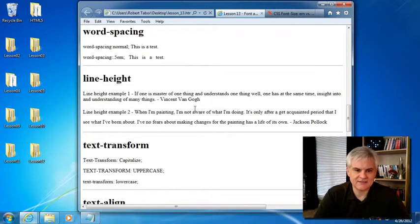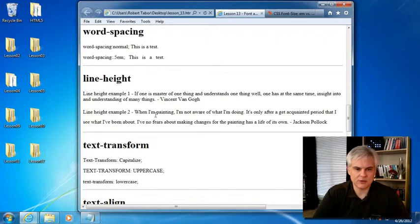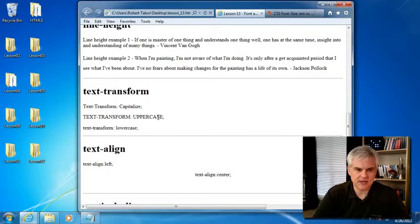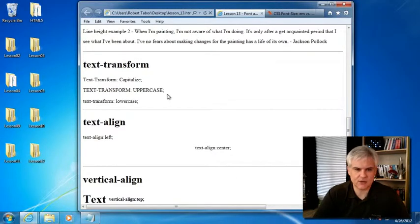Line height, I've demonstrated two styles with a normal and with, I think, a 2-em, where there's a bunch of space in between each line. Text transform uppercase, maybe that's one that I used in lesson three, I can't quite recall.